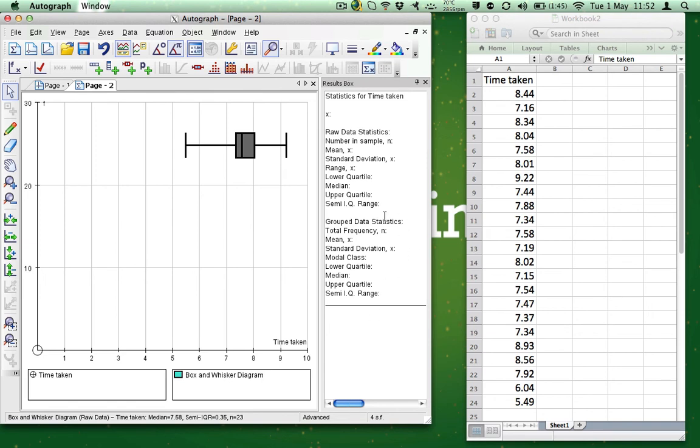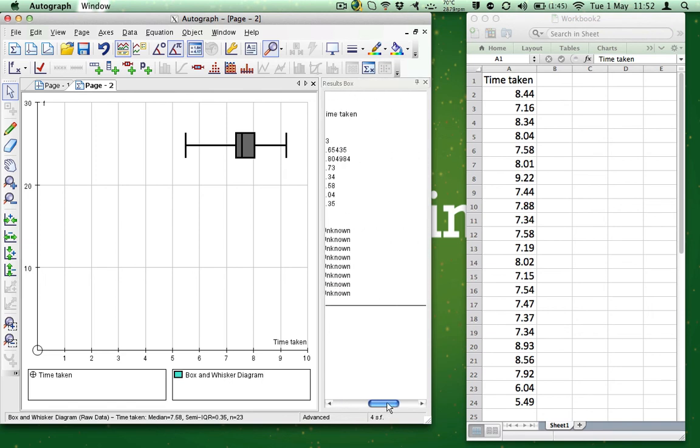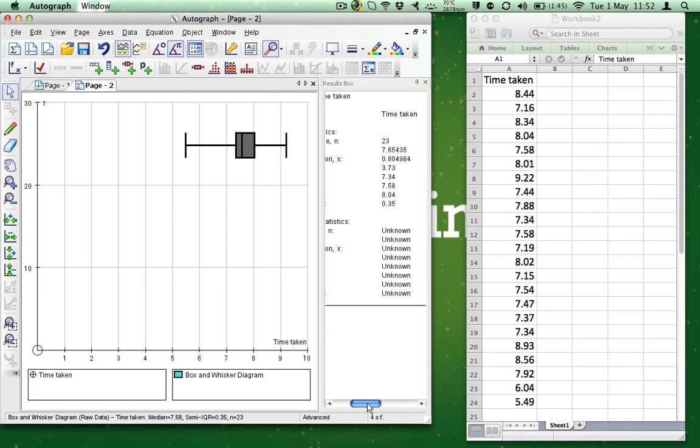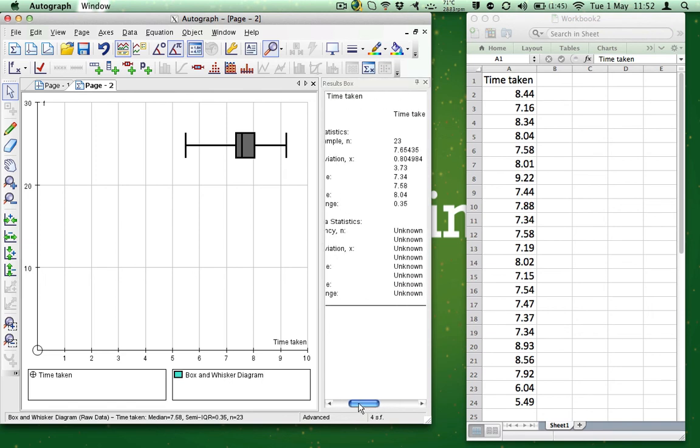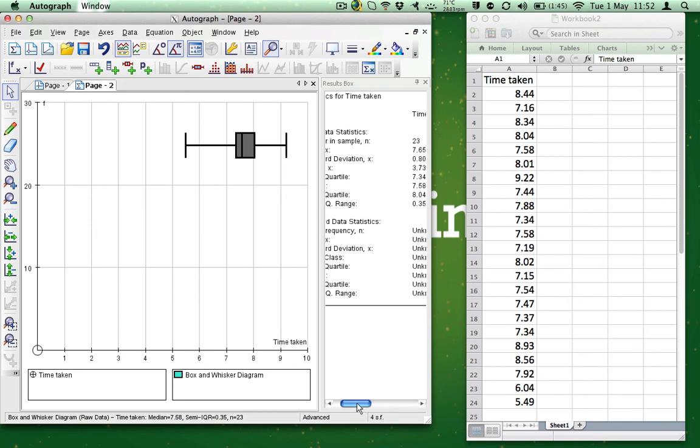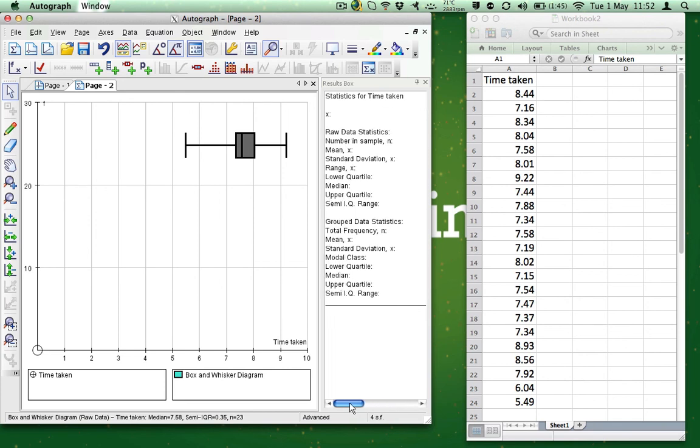On the right-hand side appears the results box with the data, and we can just highlight and copy this data and paste it into any other document.